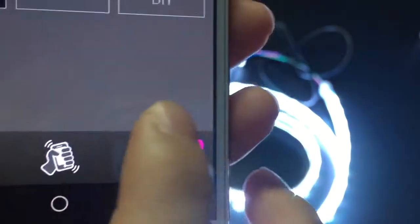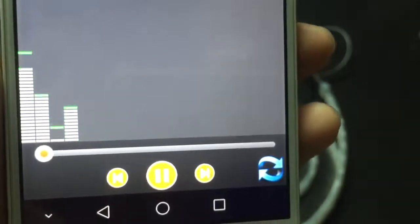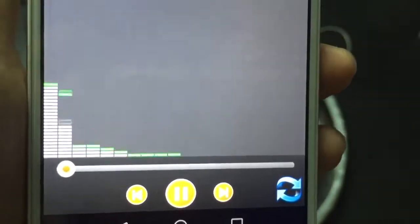There is another special function which is music mode. The LED strips will run differently according to the rhythm of the music.